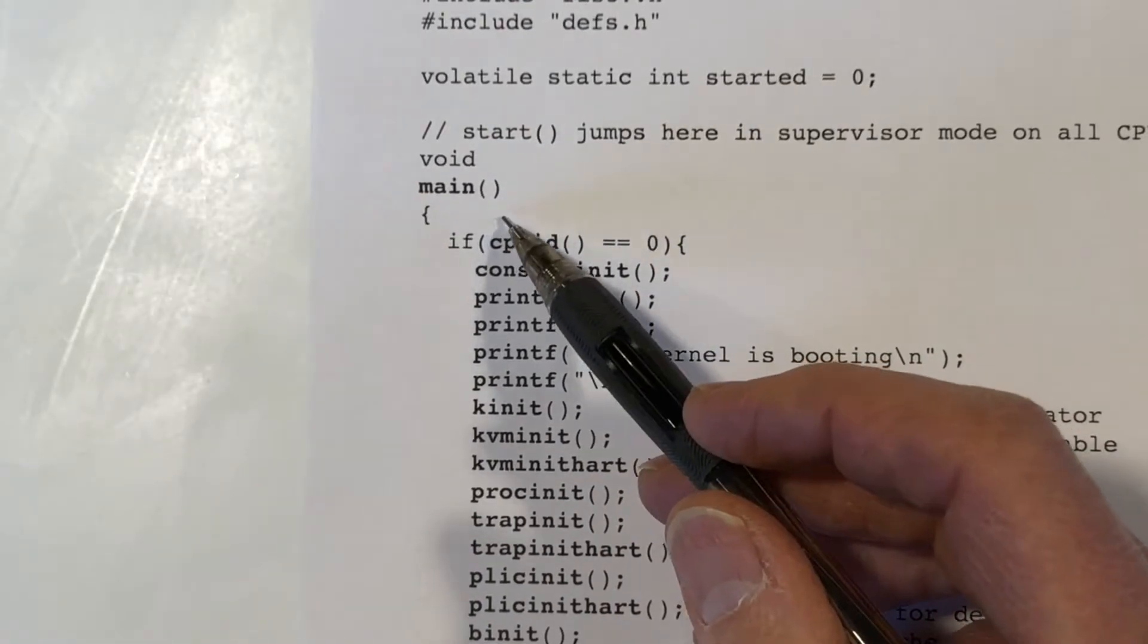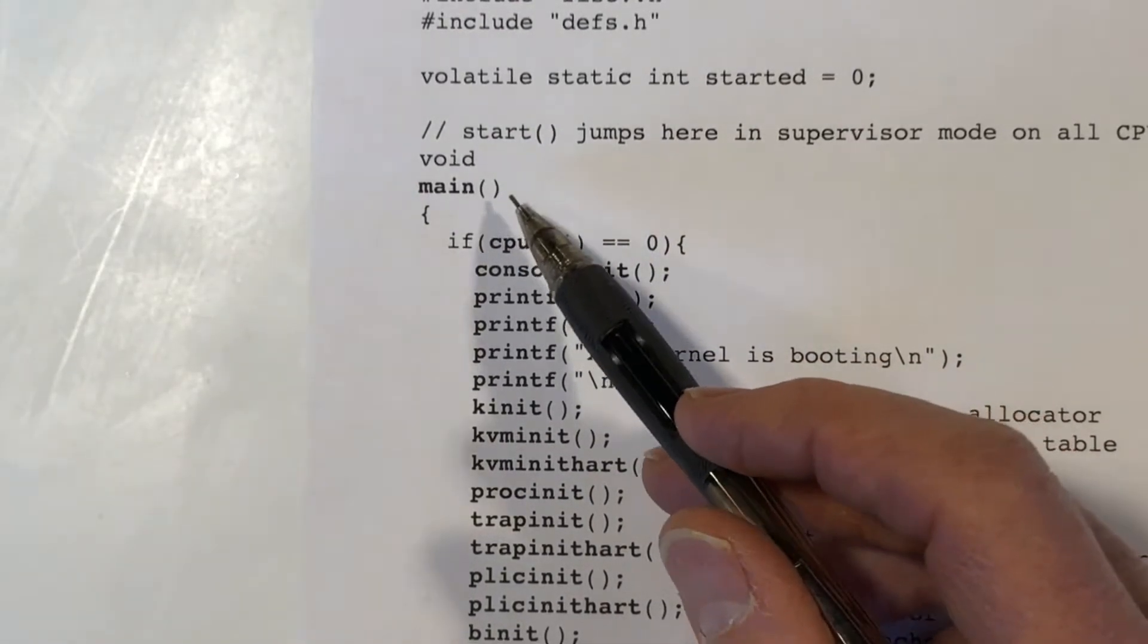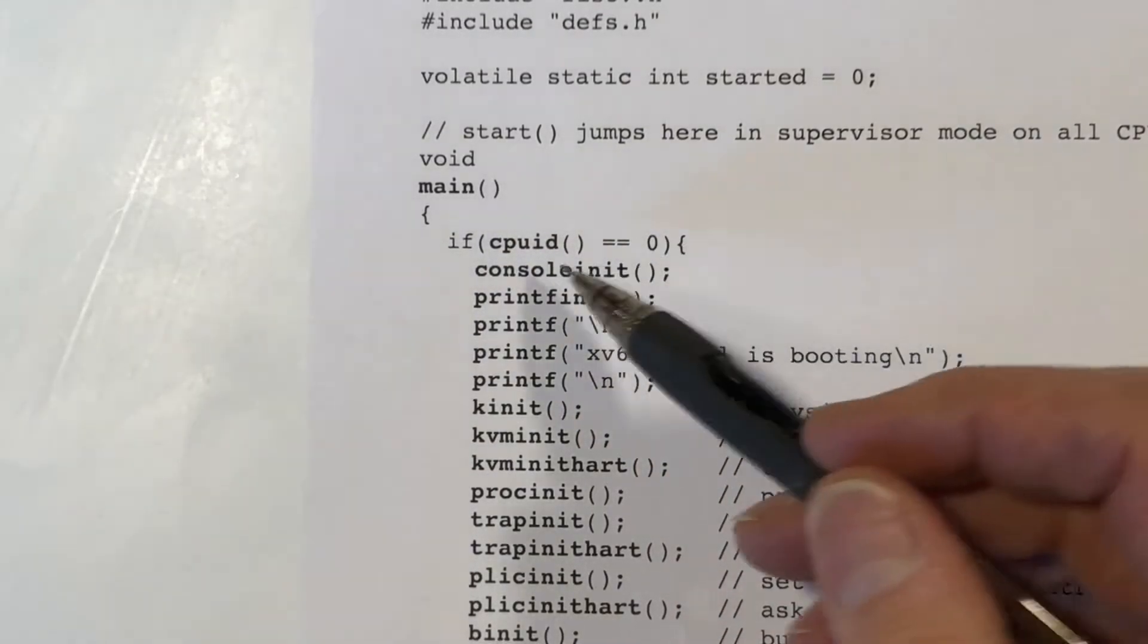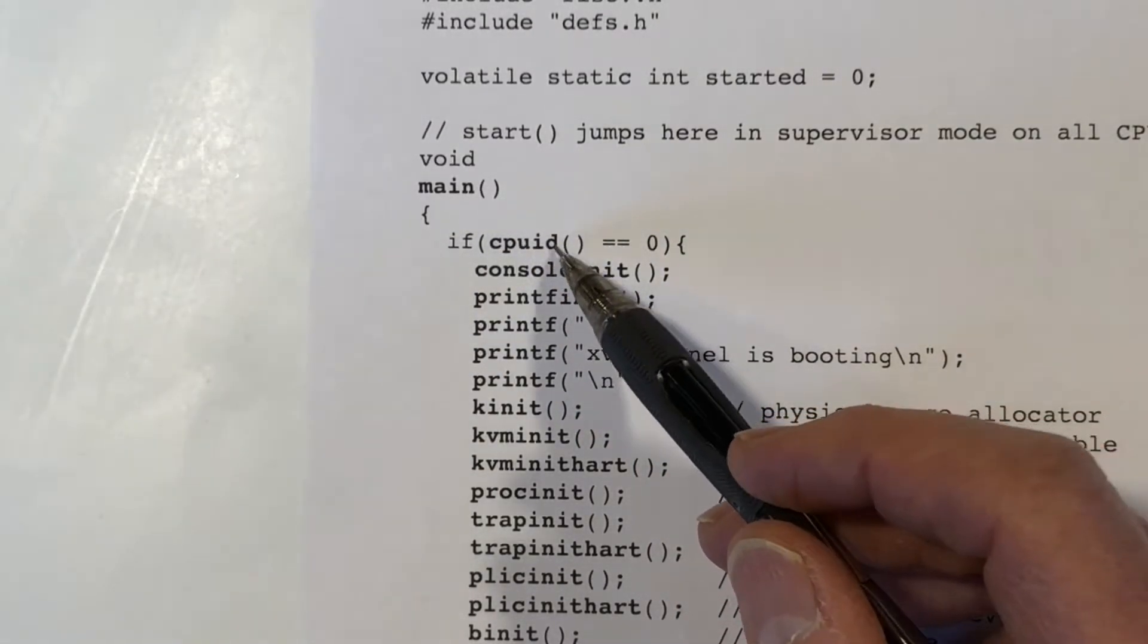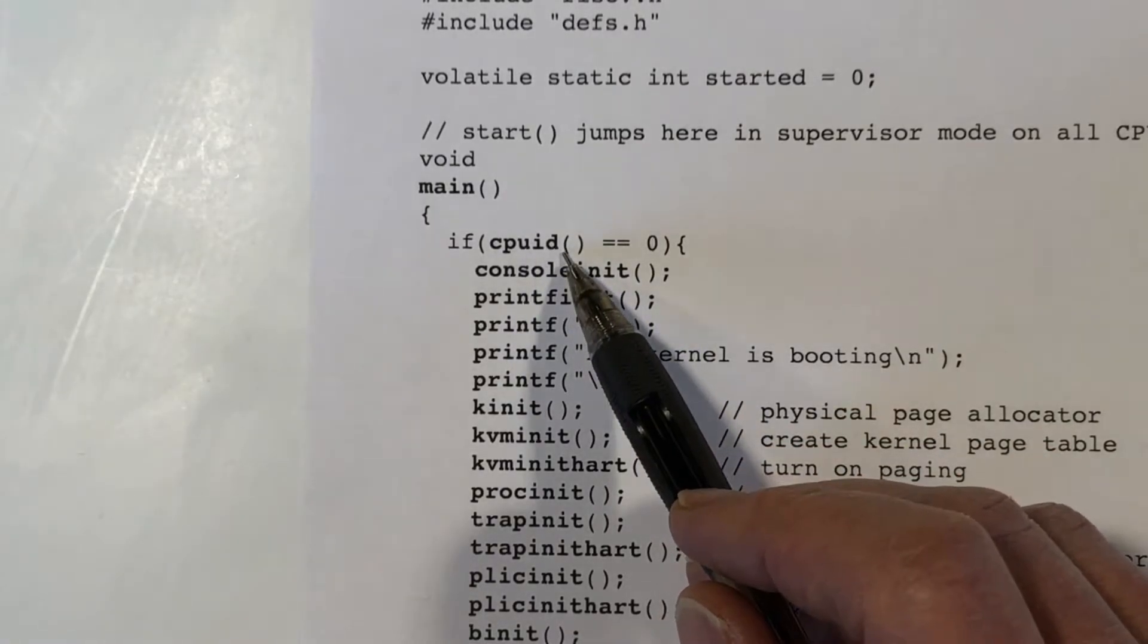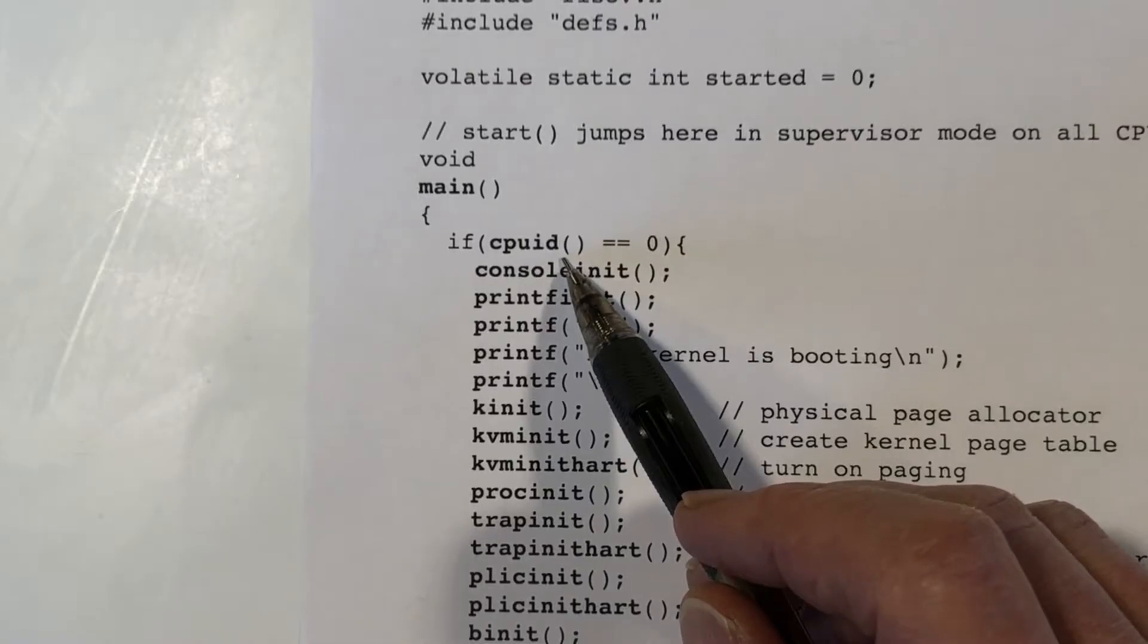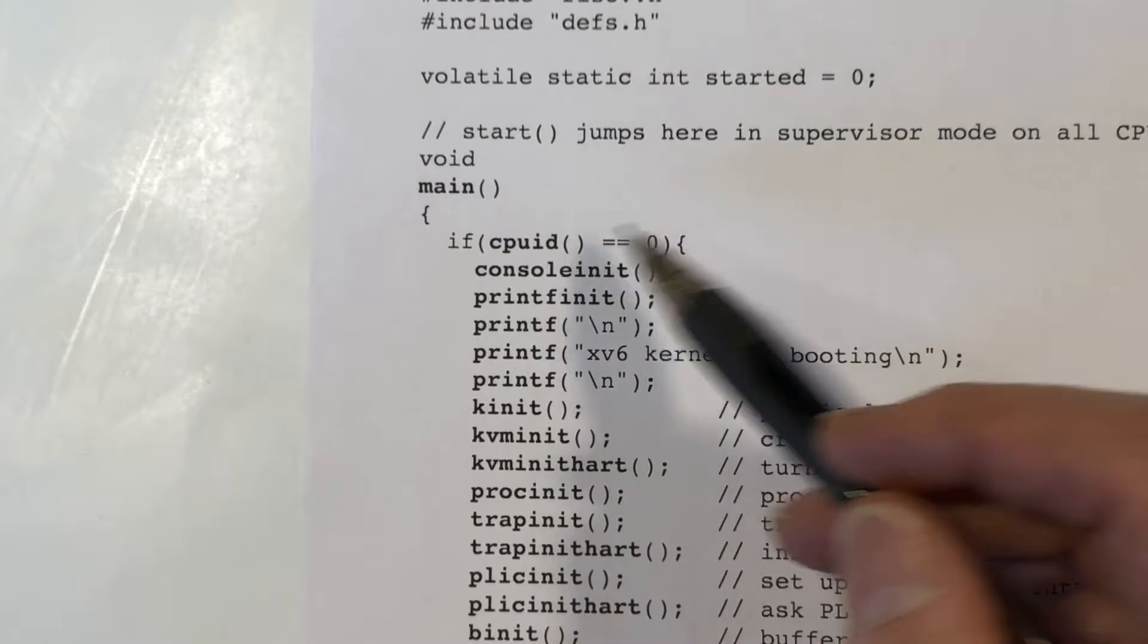Remember that each core will begin executing this code in parallel. So all cores will begin with this if statement. CPUID is a short function that basically looks at and returns the value of the TP register.